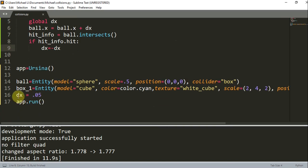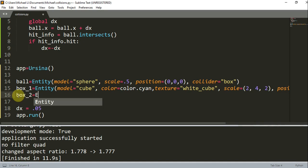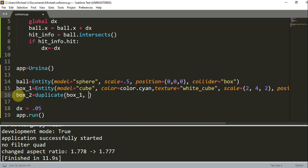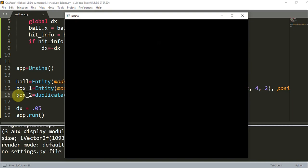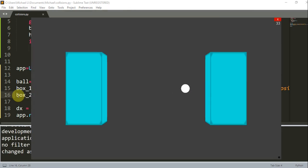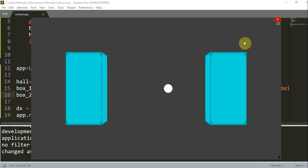Let's add another box to the left side of the ball so that the ball is able to bounce left and right. I could write 'box2 = duplicate(box1)' — there's a duplicate function we can use instead of creating a new entity from scratch. And we just change the x-coordinate, so 'x = -4', which places box2 at -4 on the X axis. If I run this, you can see the ball bounces off both blocks.